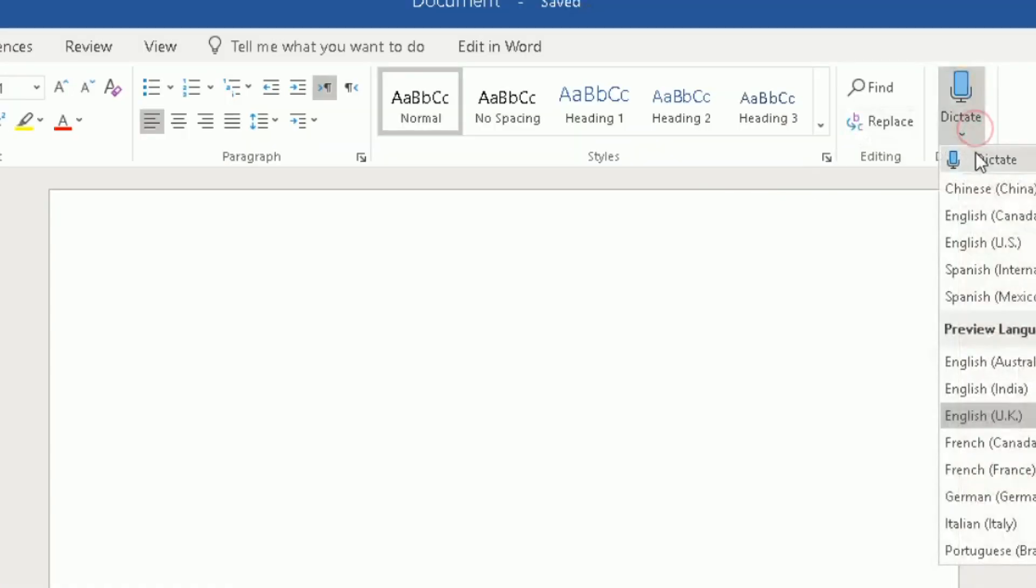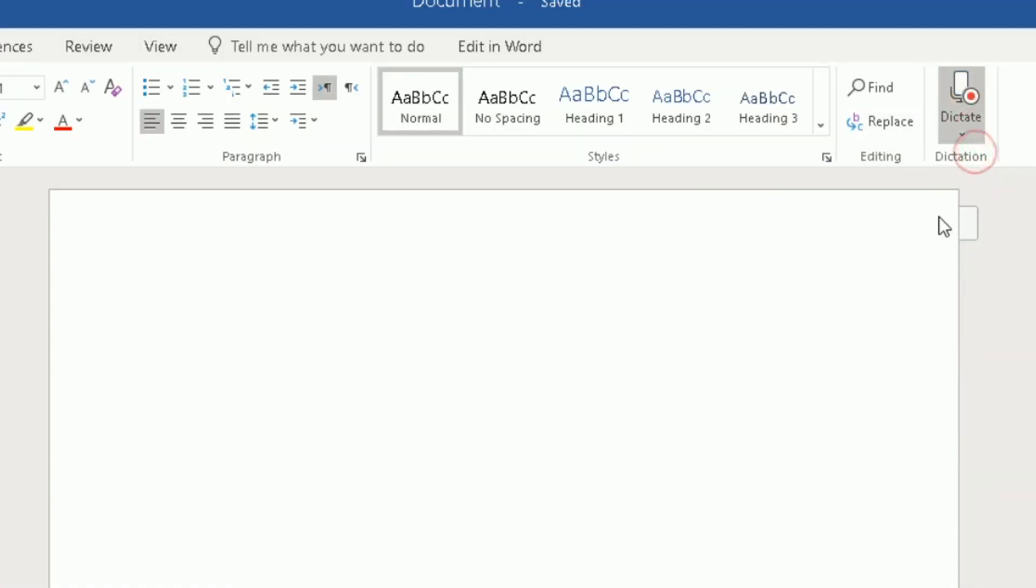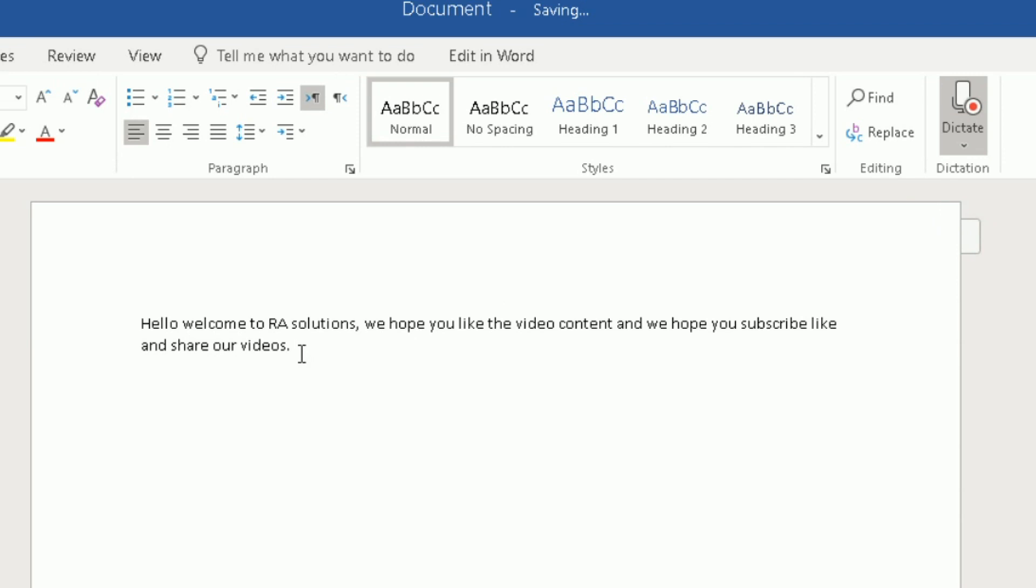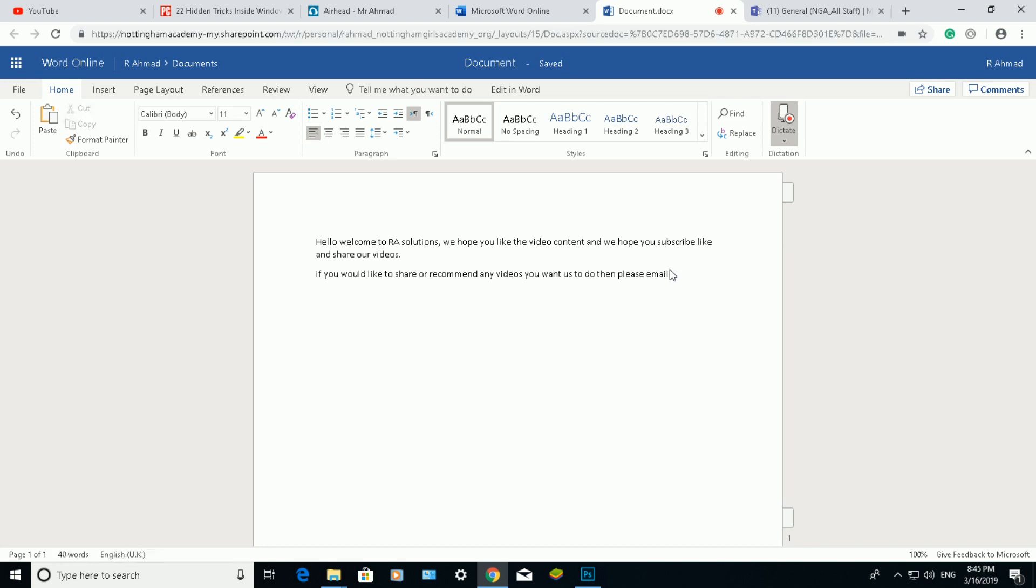Hello, welcome to RA Solutions. Comma. We hope you like the video content. We hope you subscribe, like, and share our videos. Full stop. New paragraph. If you would like to share or recommend any videos you want us to do, then please email. Full stop.